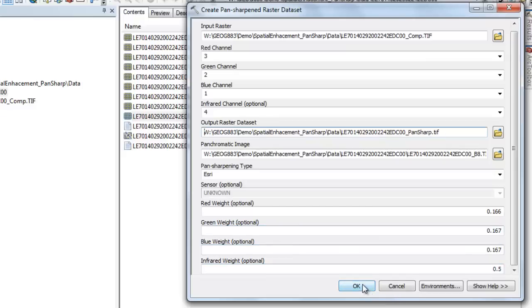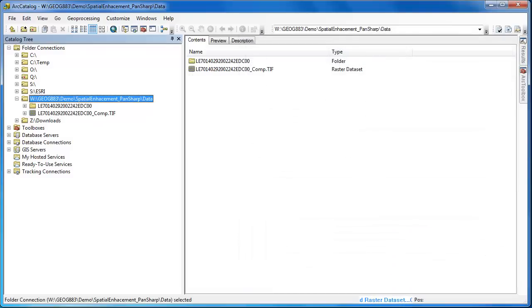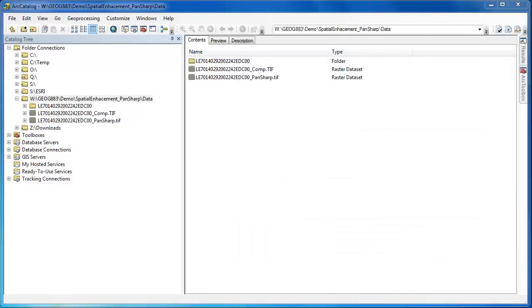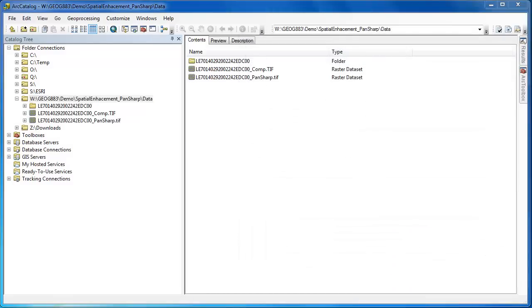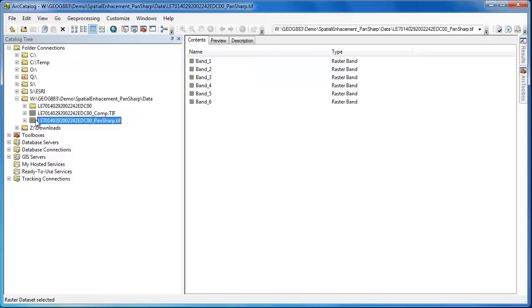With the settings correct, we'll accept all the other defaults and click OK to run the pan-sharpening tool. Once the pan-sharpened tool is finished running, we'll have a new six-band multispectral image. So this raster has the number of bands from the multispectral image, but the pixel size from the panchromatic image.